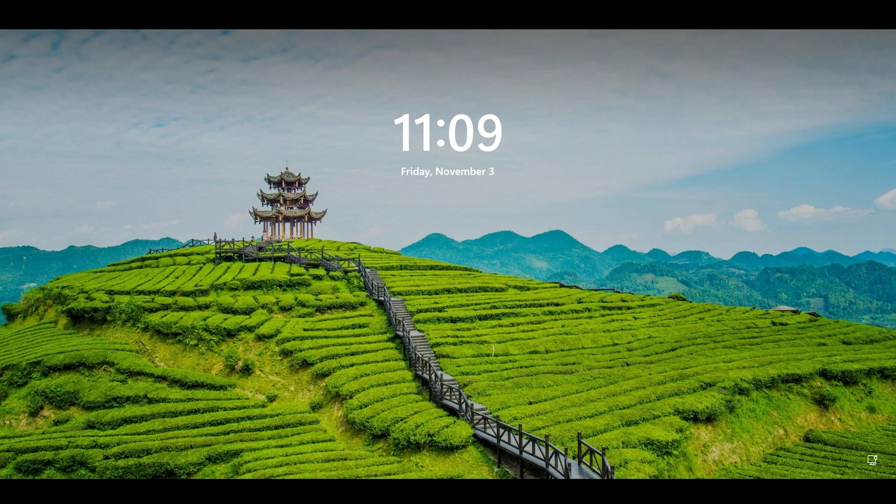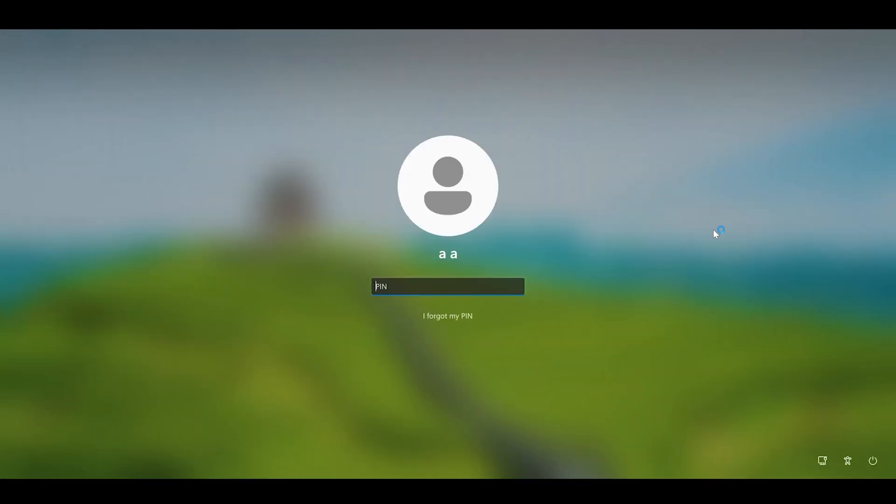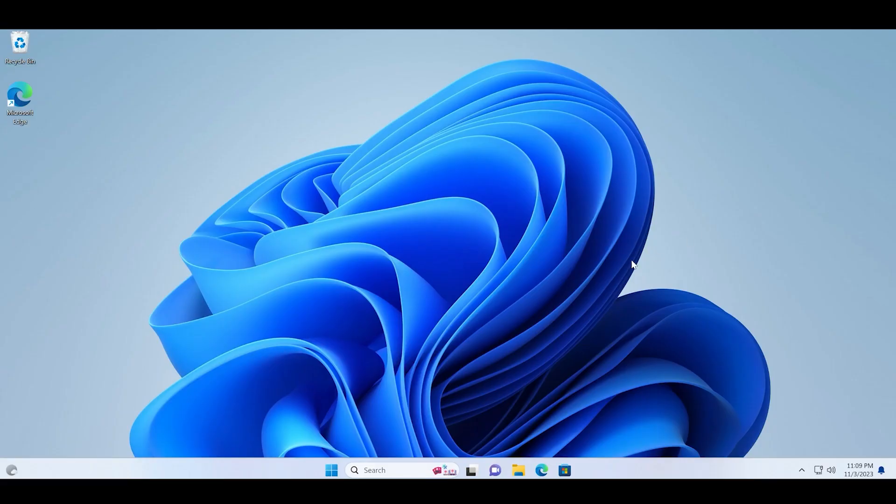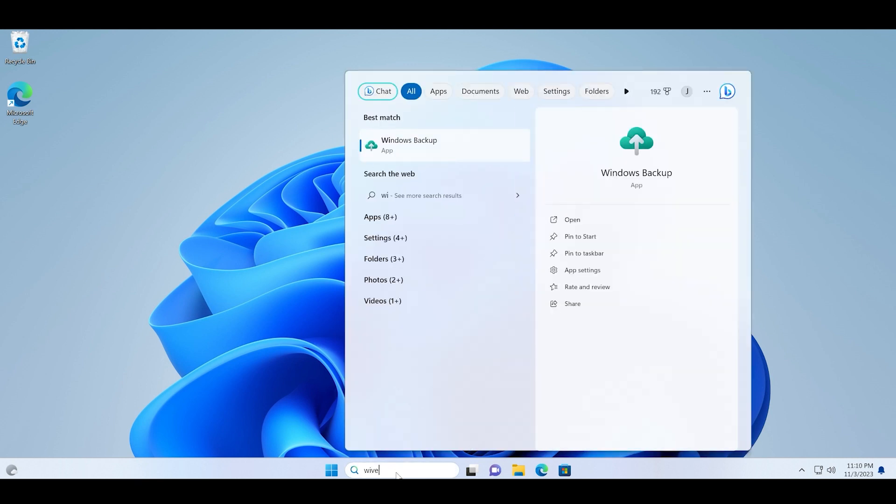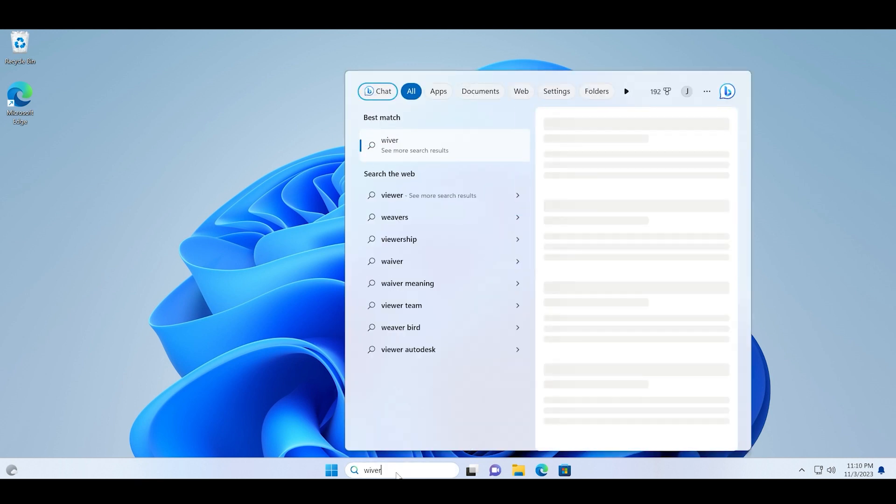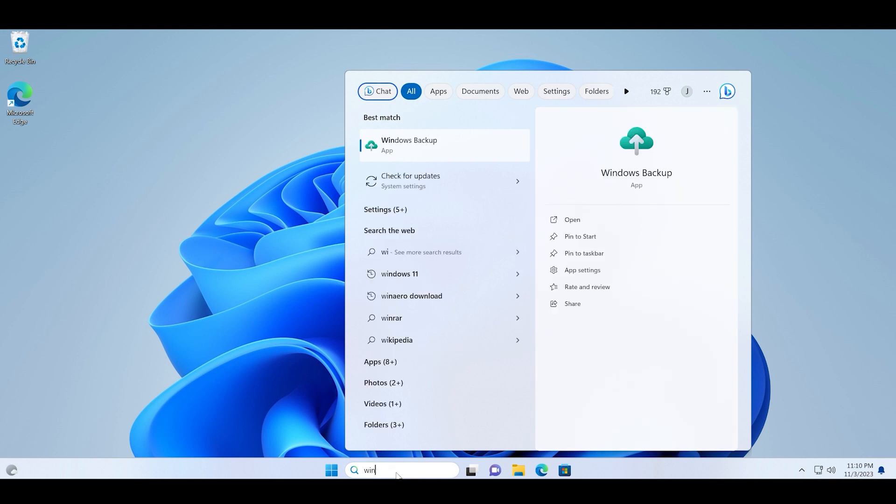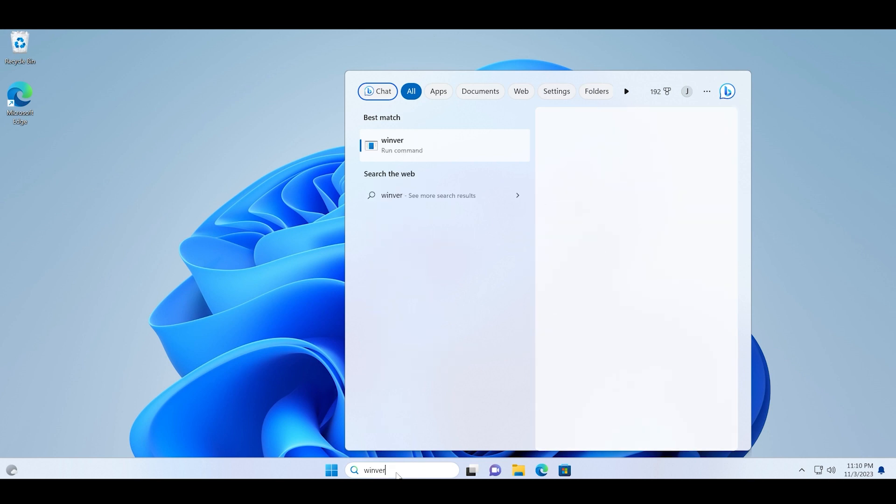After that, it will boot to the lock screen. Now log into your PC and let us check for the Windows version to see if the update was removed or not.